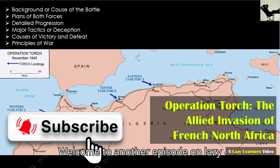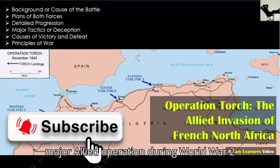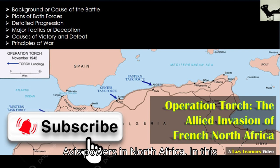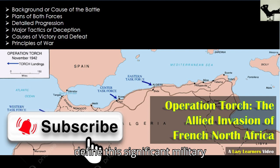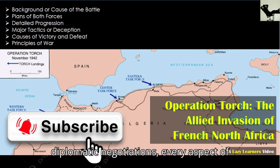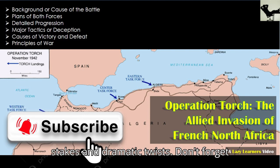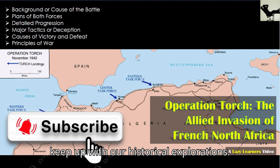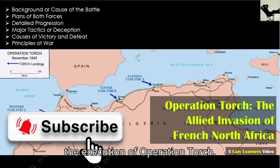Welcome to another episode on Lazy Learners. Today, we're diving into the critical events of Operation Torch, a major Allied operation during World War II that marked the beginning of the end for Axis powers in North Africa. We'll break down the complexities and strategic maneuvers that define this significant military campaign. From the initial landings on the North African coast to the pivotal diplomatic negotiations, every aspect of Operation Torch was fraught with high stakes and dramatic twists. Don't forget to subscribe and hit the bell icon to keep up with our historical explorations.